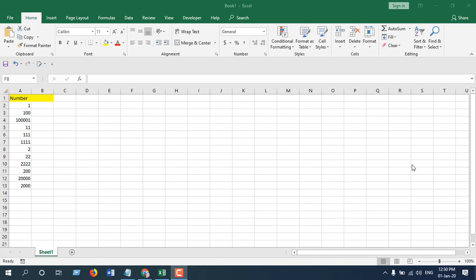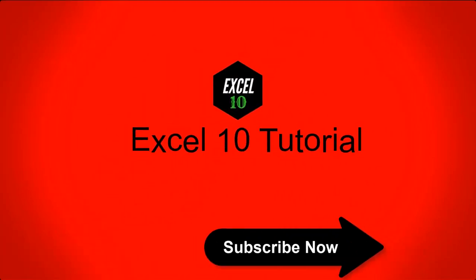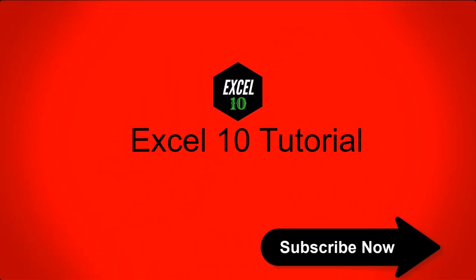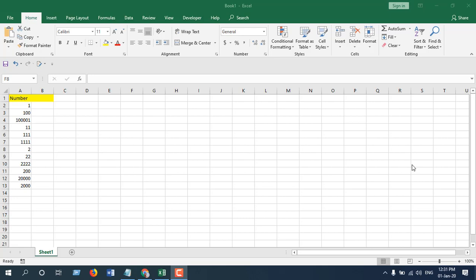All of us have sorted numbers in Microsoft Excel, but have you ever sorted numbers by first digit? This is what I wanted to show you in this tutorial. Let's get started.